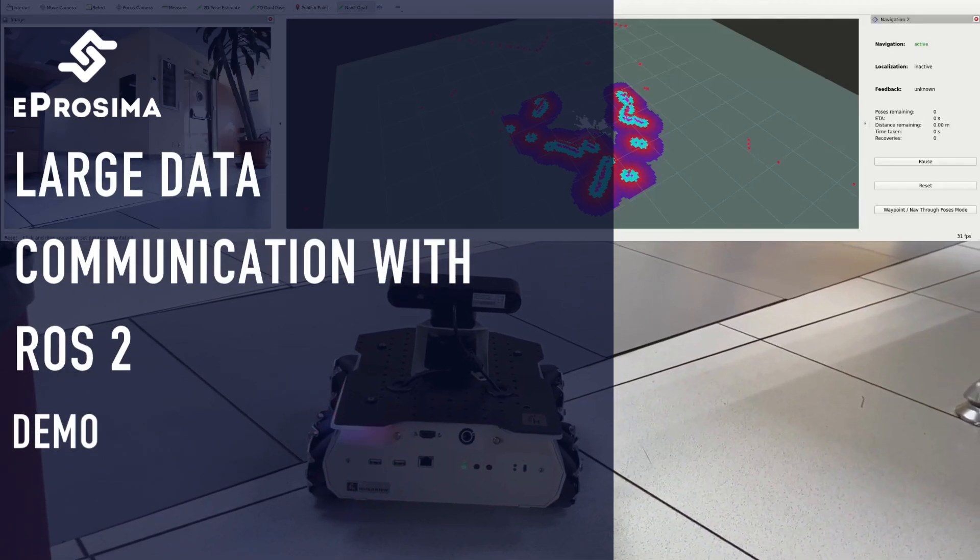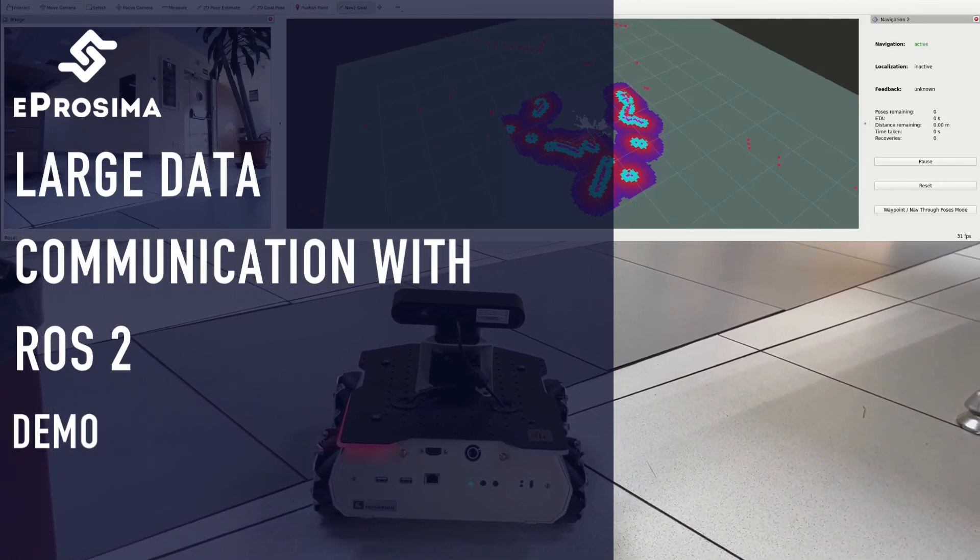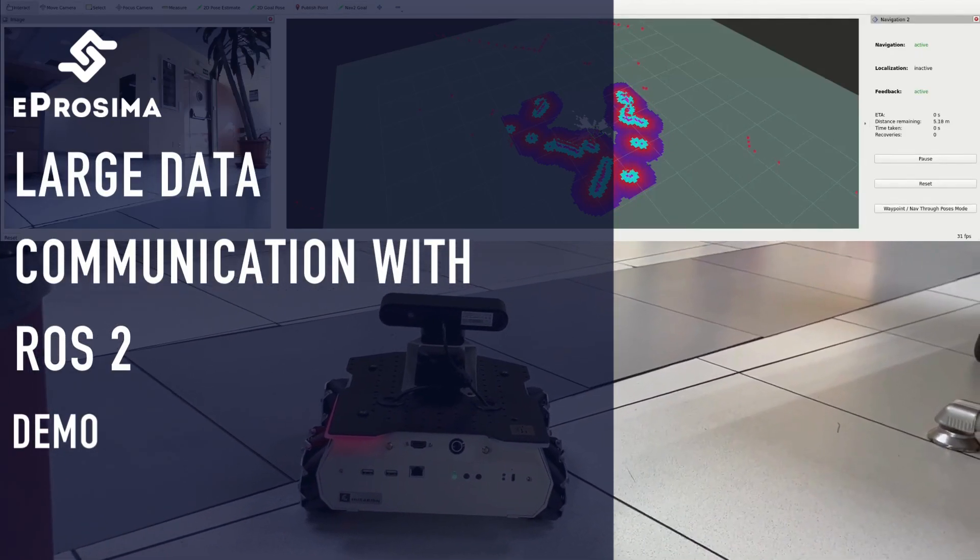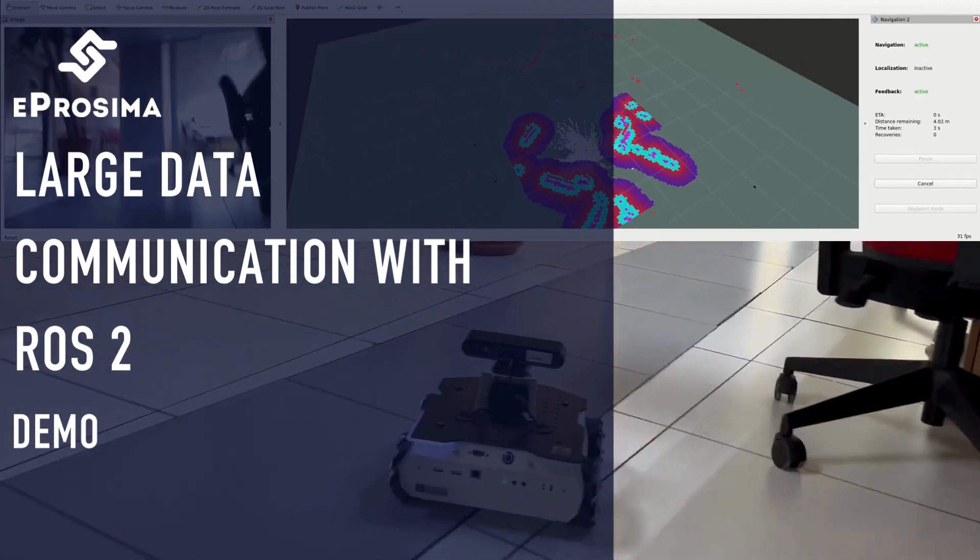Hi, and welcome to a Proxima's demo for sending large data between multiple systems in a distributed environment.